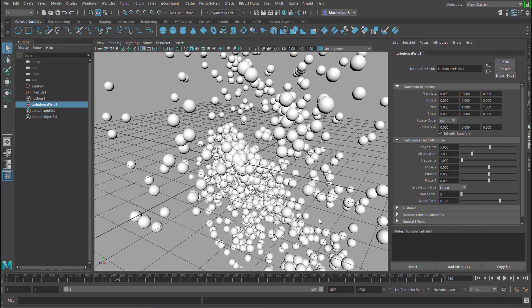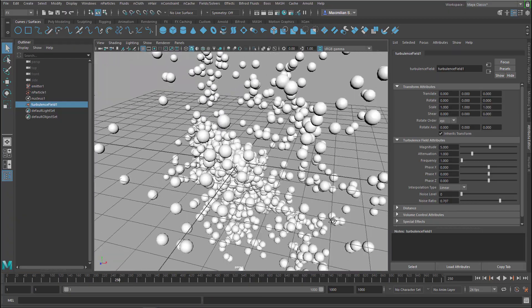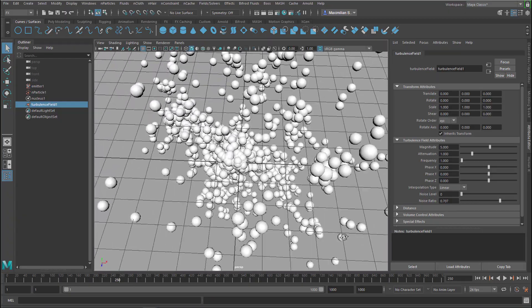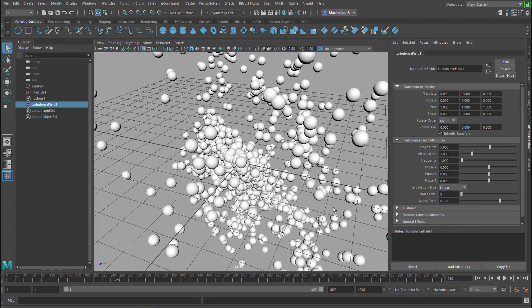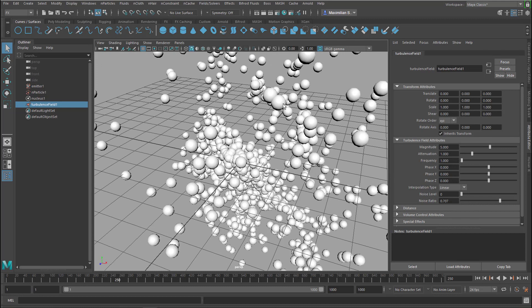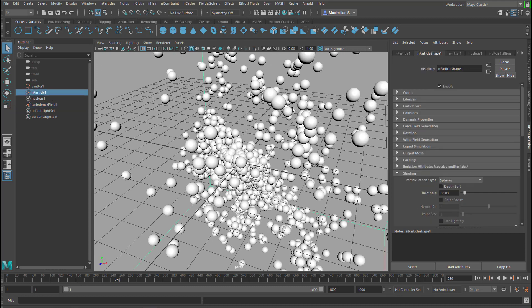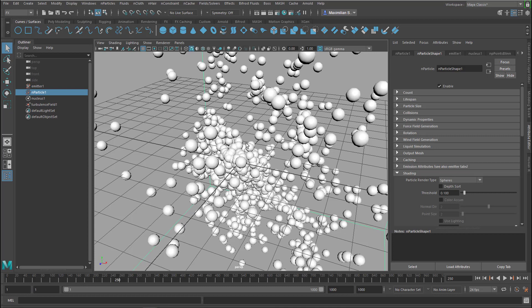This already is very nice and now comes the next step. If you want to, for example, put hair on them or make a fluid out of them or bifrost fluid, we can't do this because there are still particles. Although they look like geometry, they are not geometry in a Maya physical sense, so they're not NURBS or polygon surfaces.